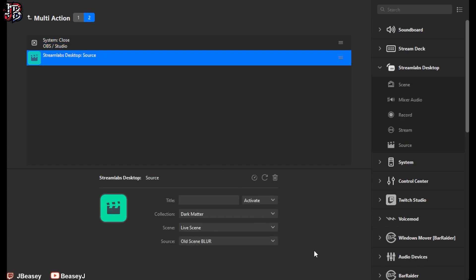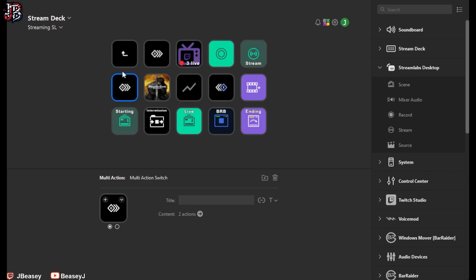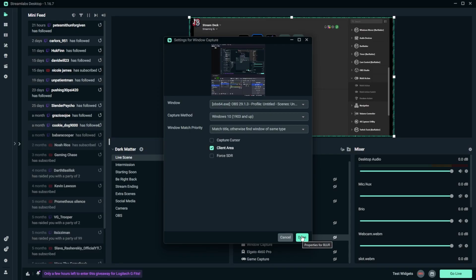For the second click action, go back to System, select Close, and search for OBS to close OBS Studio. Then go back to the Streamlabs Desktop dropdown, drag in the source again — your blur source — but this time click Deactivate. That way, pressing the button once opens OBS, activates your blur filter, and shows it on screen; pressing it again closes OBS and turns off the blur scene.